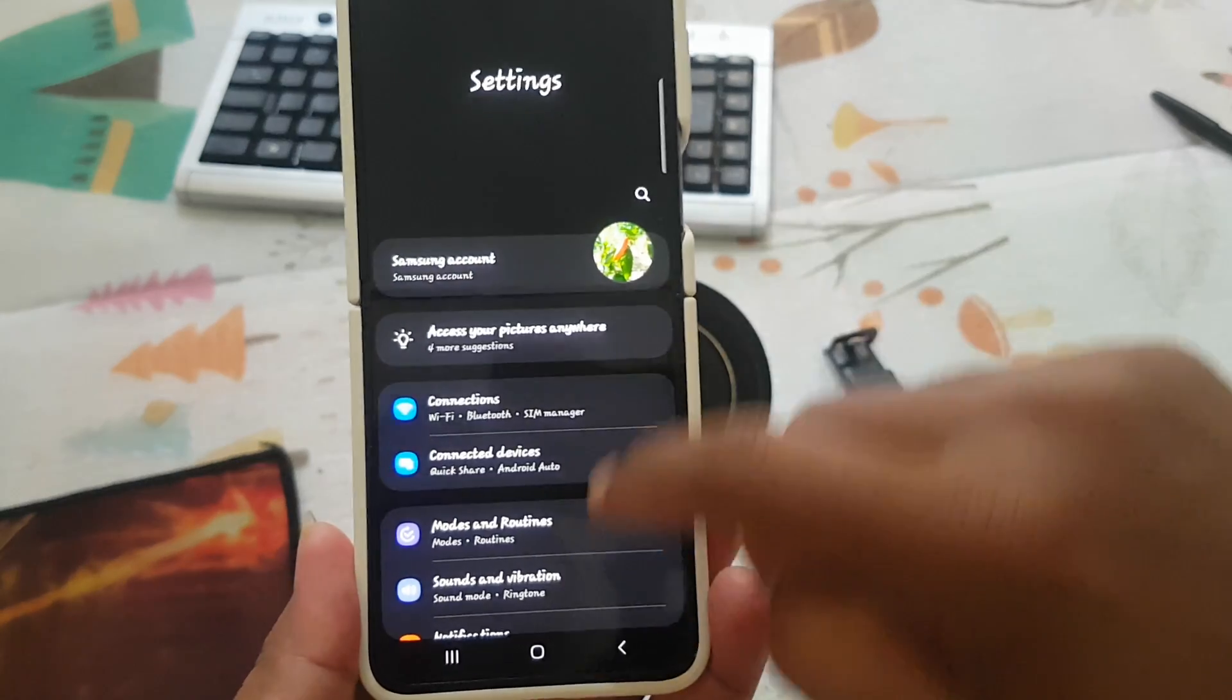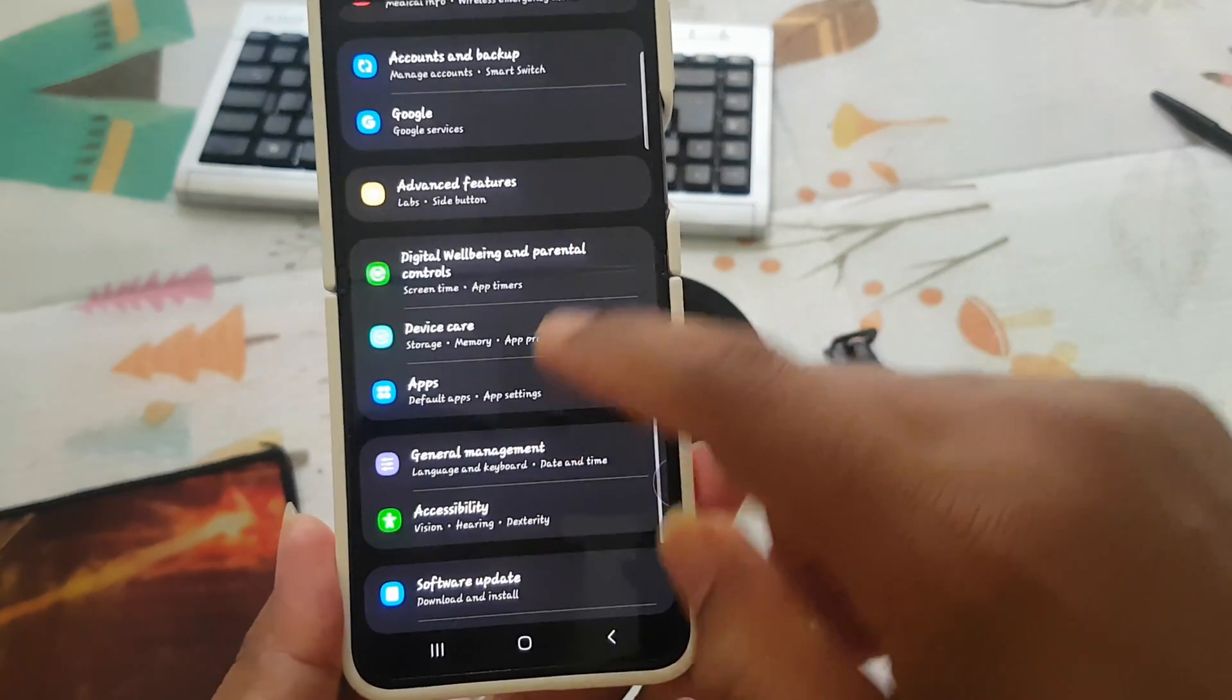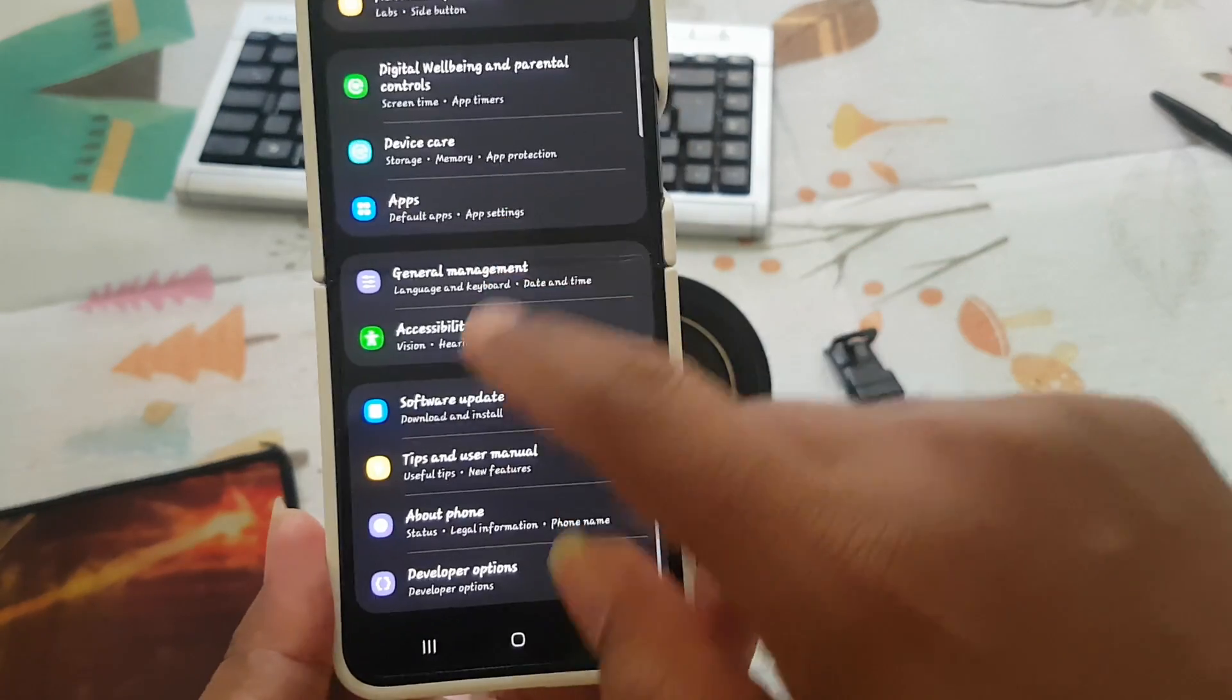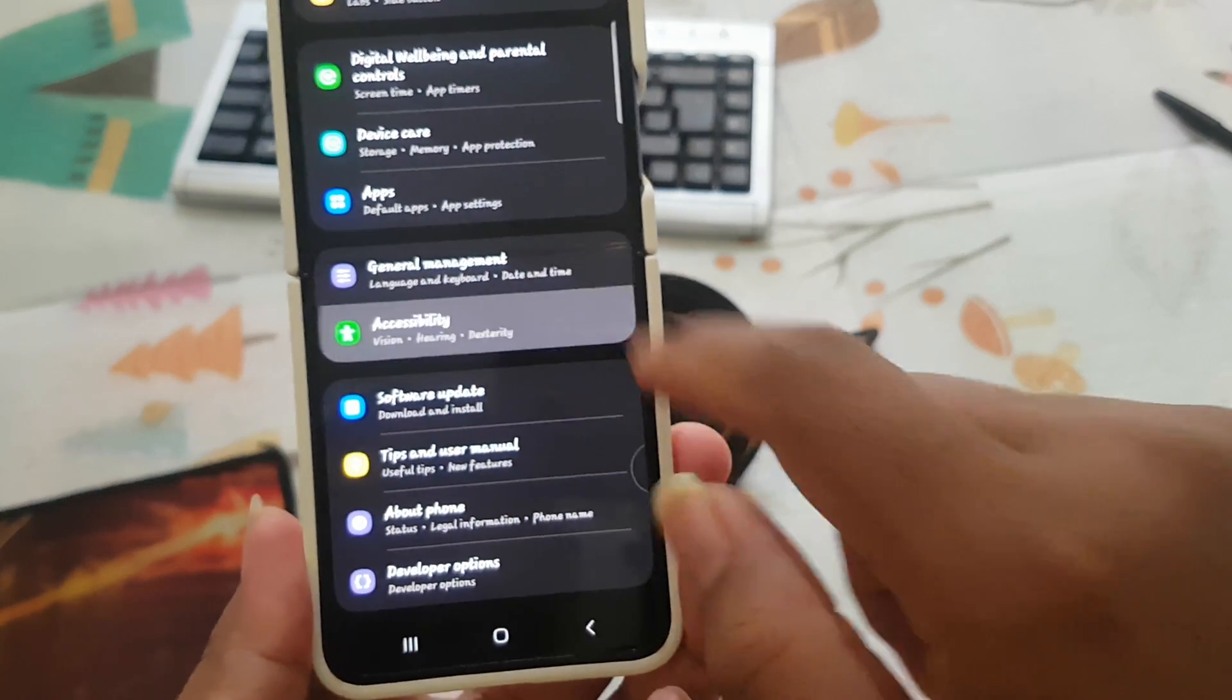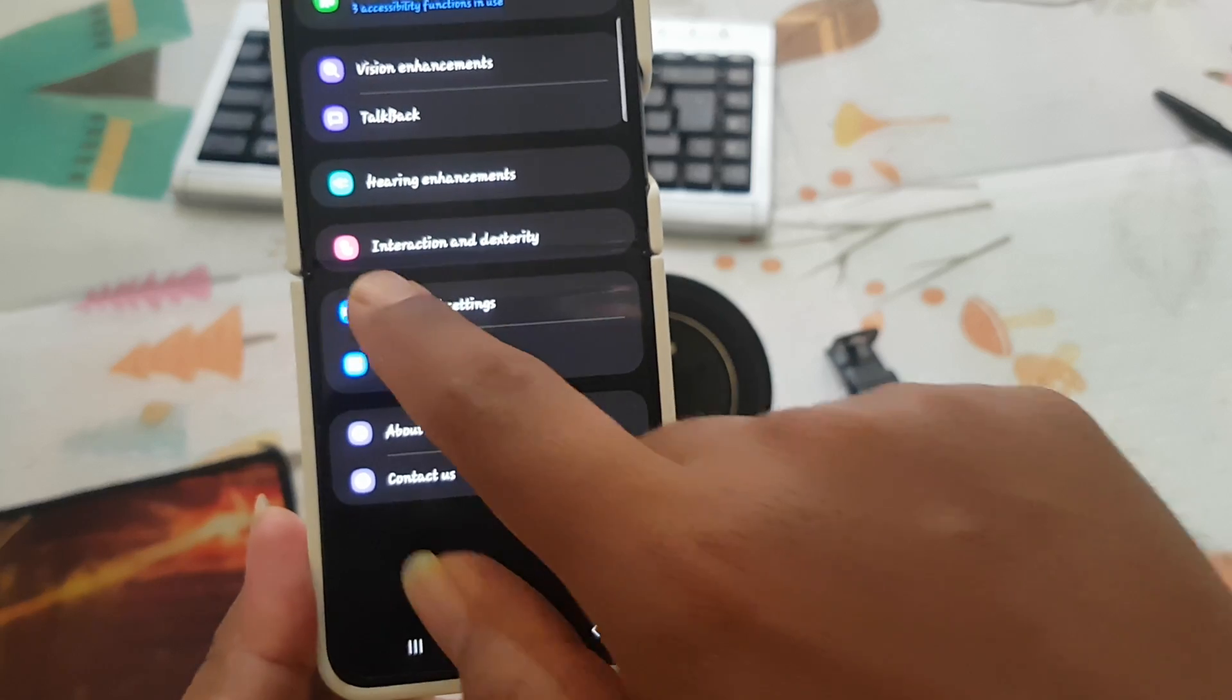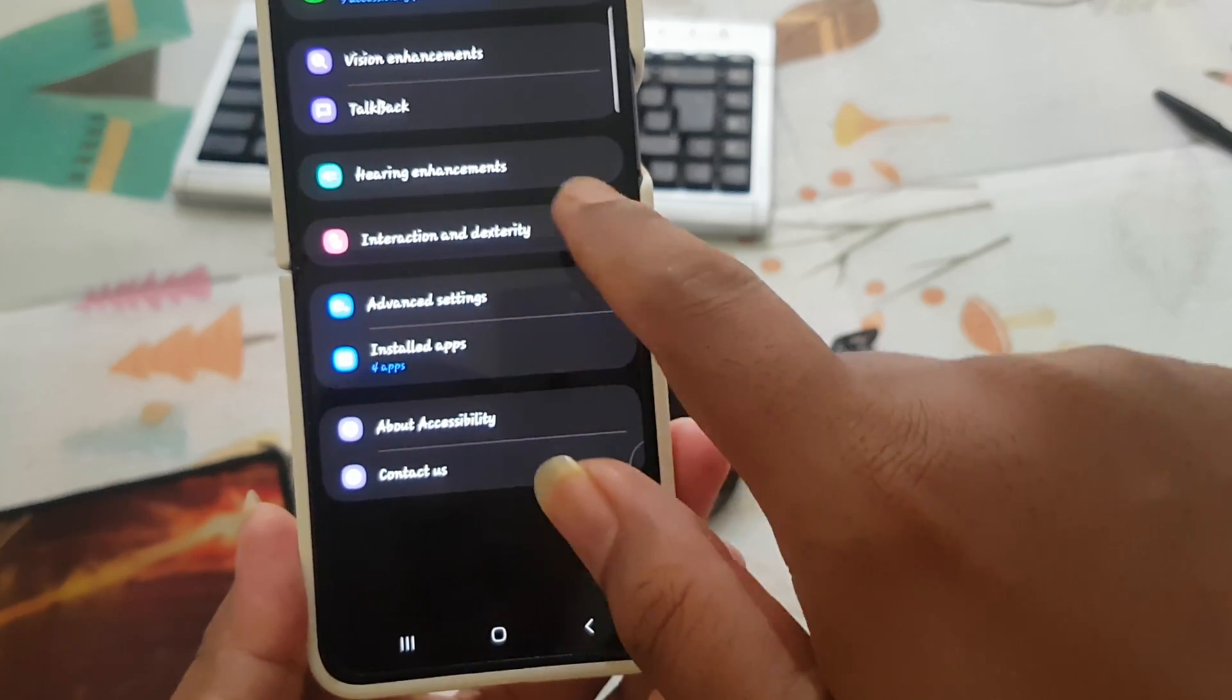Scroll down the settings screen, find accessibility, and tap accessibility. Then select interaction and dexterity.